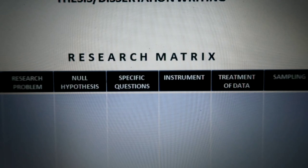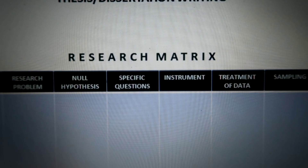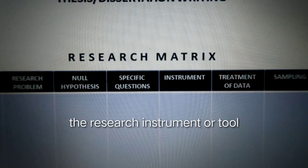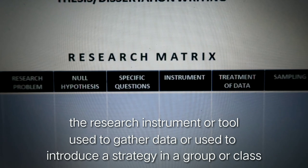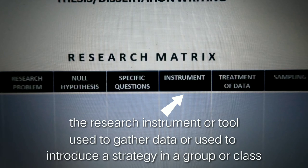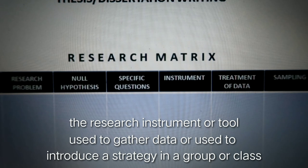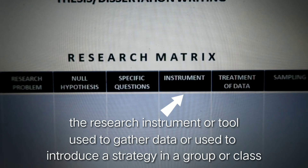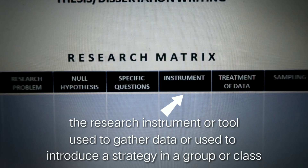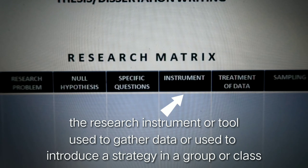The next part is the instrument or tool used in your research. The instrument can either be the tool used to gather data or to introduce a particular strategy if you are conducting experimental research. Examples of instruments include questionnaires used to gather information, pre-tests and post-tests used in experimental research, and lesson plans containing the strategy being introduced to a particular group or class.